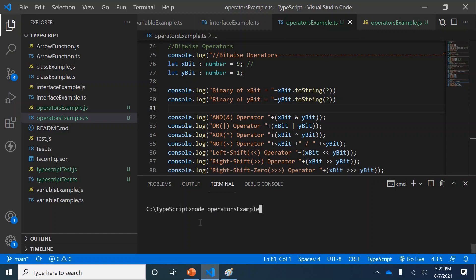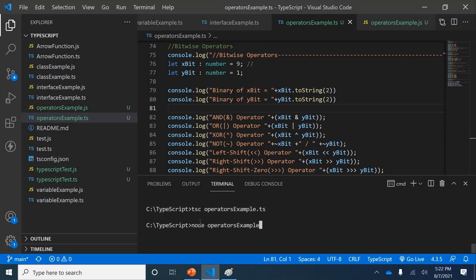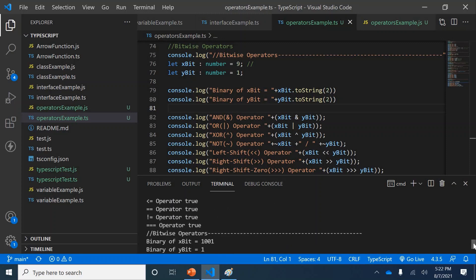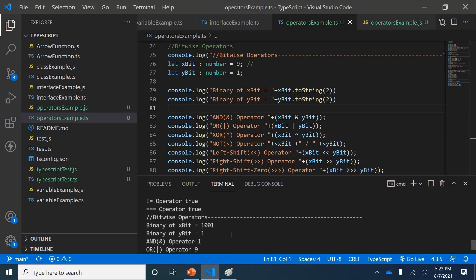Let me compile and run the code. The first output is 1001 and the next one is just 1.